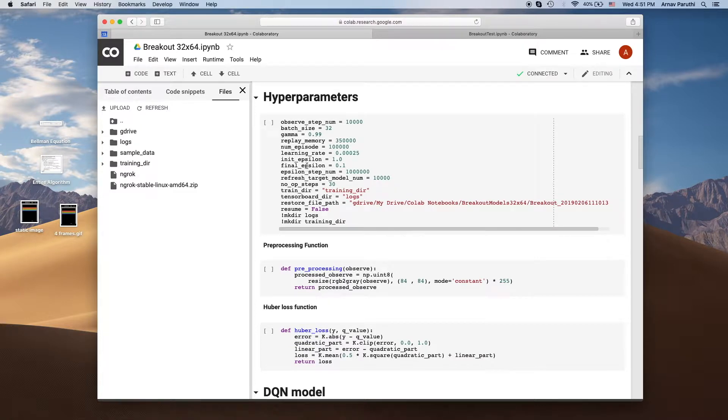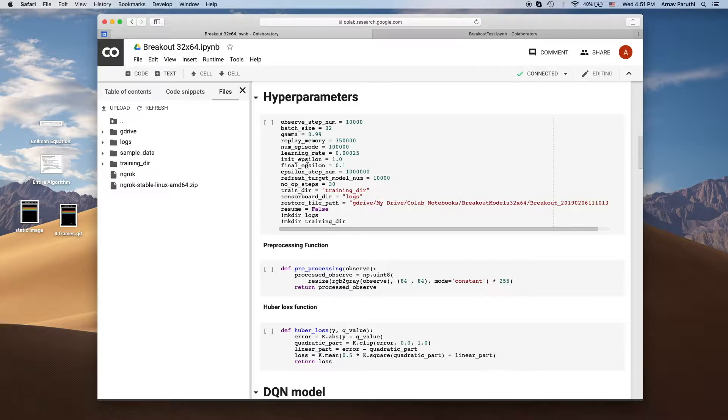Then here we're declaring some hyperparameters. I use DeepMind's paper as a general guide so the hyperparameters are the same as they were in the paper.